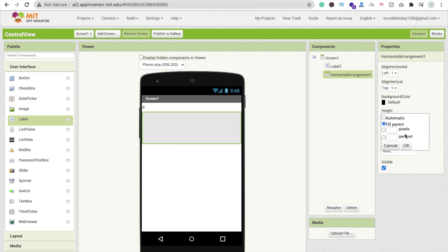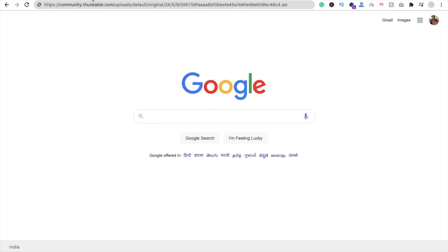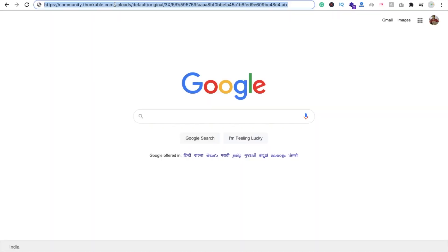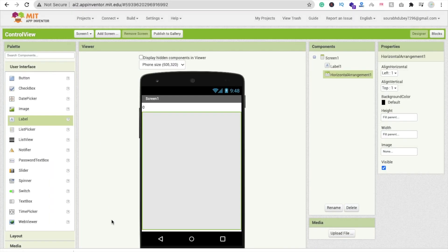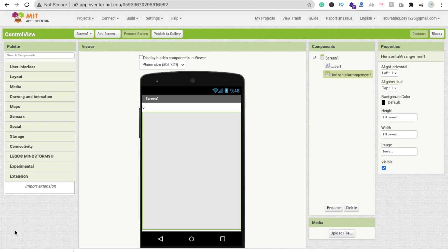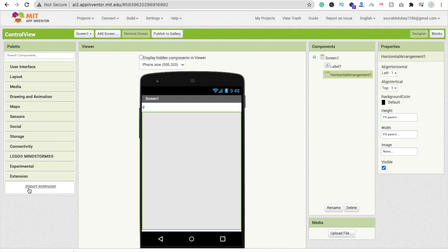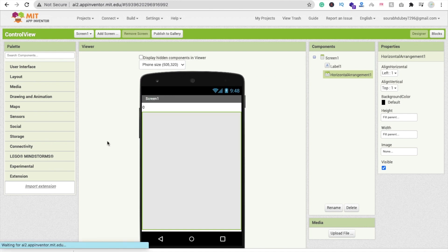Now I will give you the link of one extension. You have to download this extension, go to the MIT App Inventor, click on extension option, and import this extension here. Click on import.